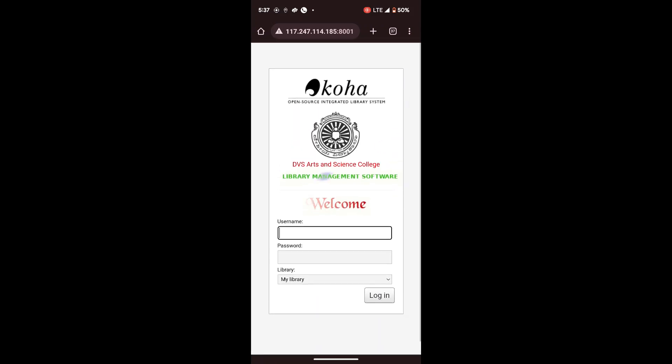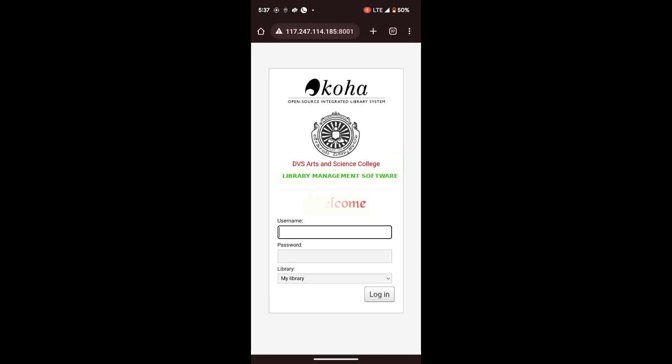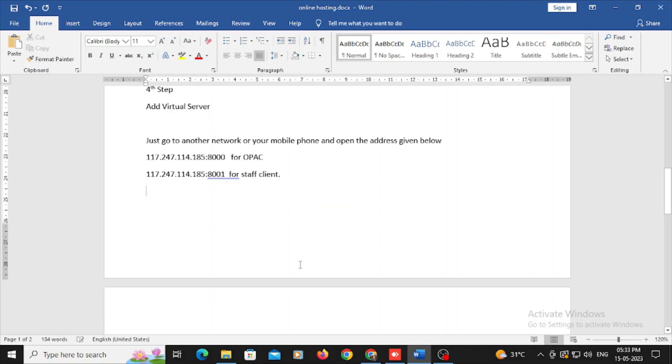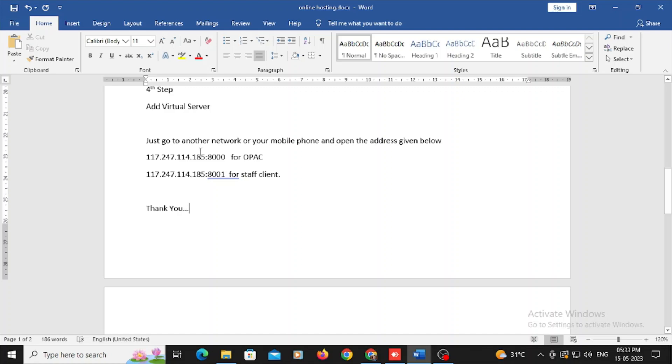Just you may see that our online hosting of my Koha OPAC is succeeded. It is going to open, and throughout the world in any part of the world, you may see. And 8001 is my staff client. I need to enter my username password to login. By sitting home itself, you can work.